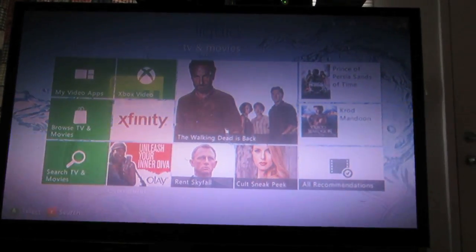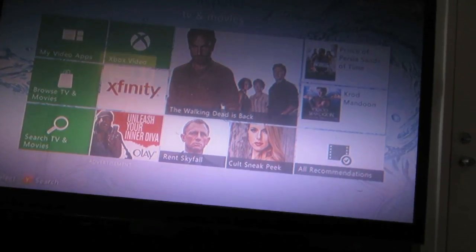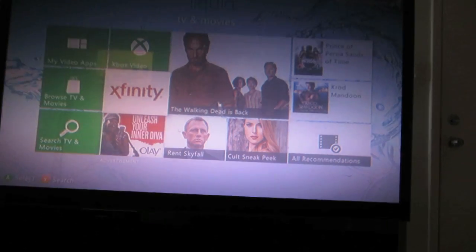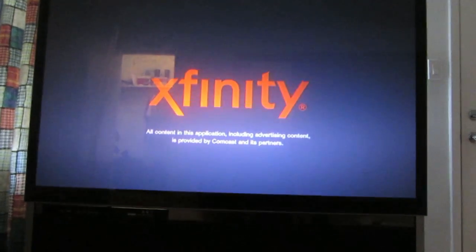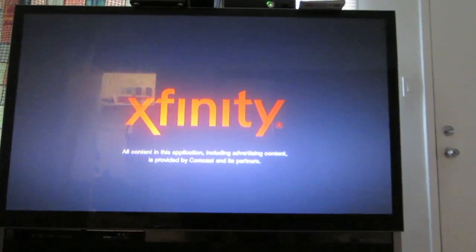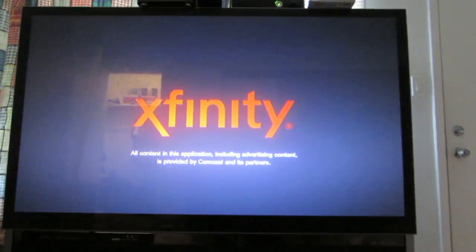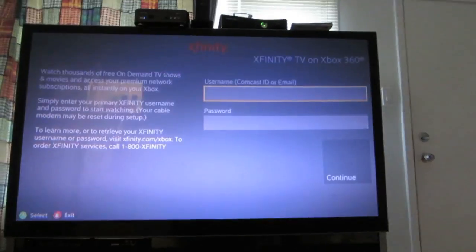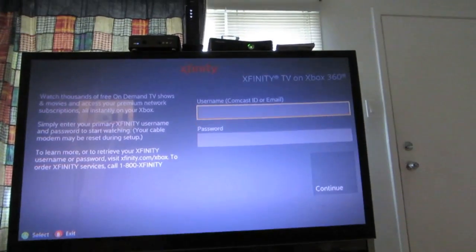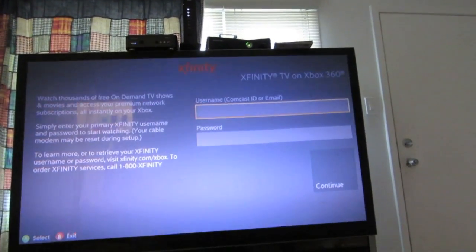In the TV and movie section, find and download the free Xfinity app from the Xbox marketplace. Once you've downloaded the app, open the application and the menu should look something like this as it loads.